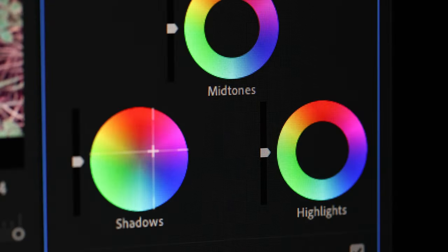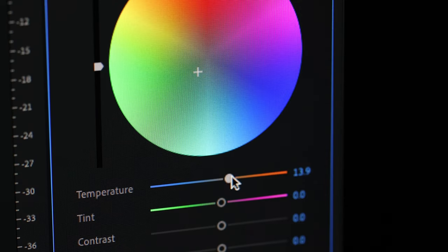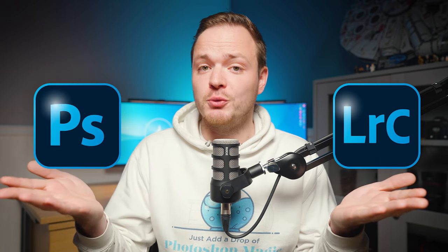Happy new year! It's a new year and a new you, and this year you've decided that you want to learn more about color grading and photo editing. Today we're going to start the new year off with: what is the difference between Lightroom Classic and Photoshop CC, and which one is right for you?